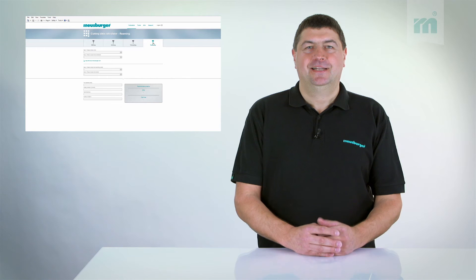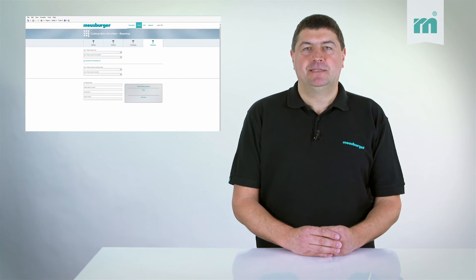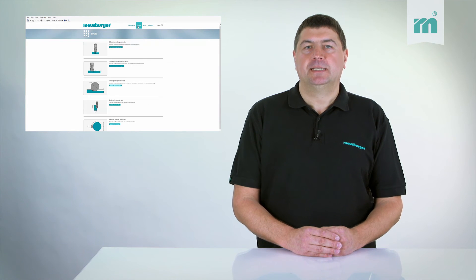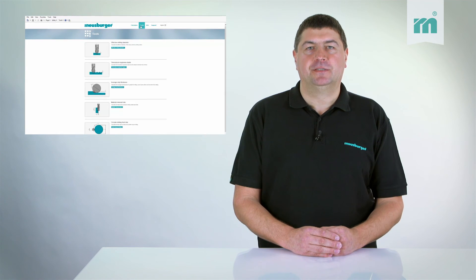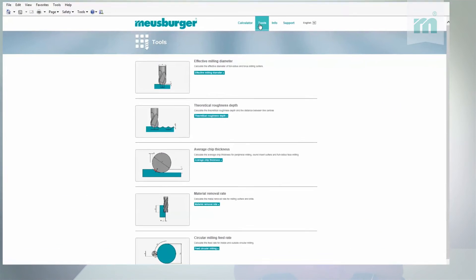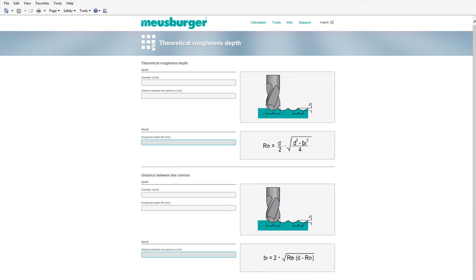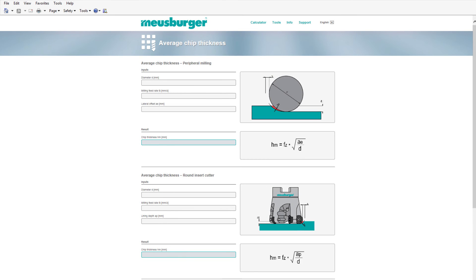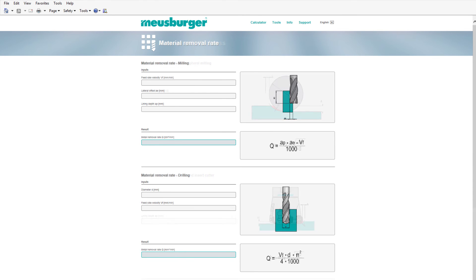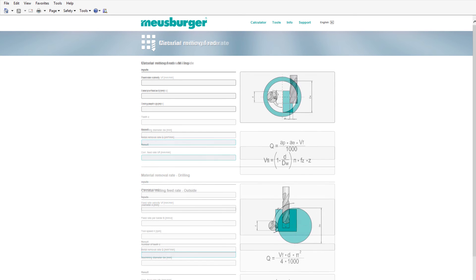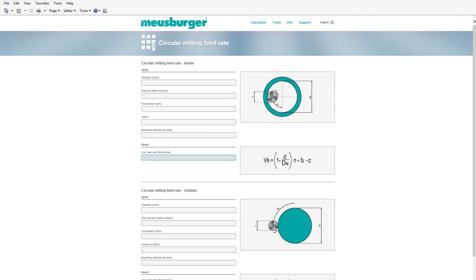The menu item tools offers an additional benefit. Here you can find more calculators for calculating the effective milling diameters, the theoretical roughness depth, the average chip thickness, the metal removal rate, and the feed for circular milling.